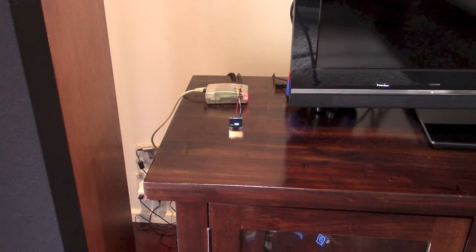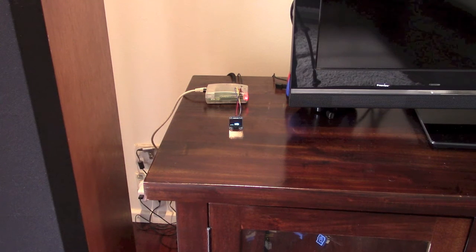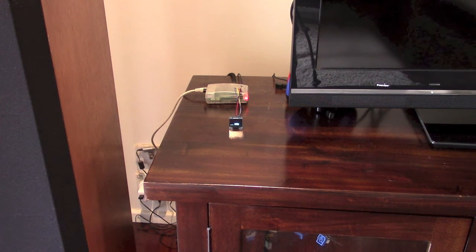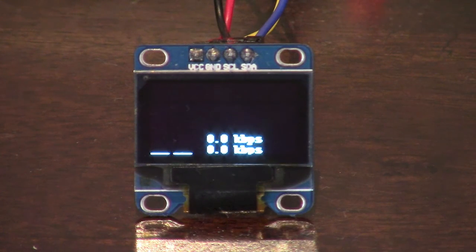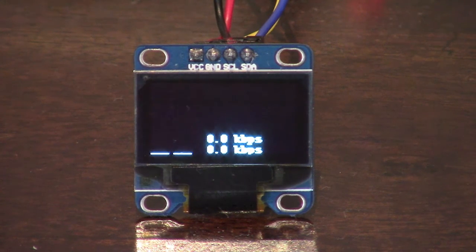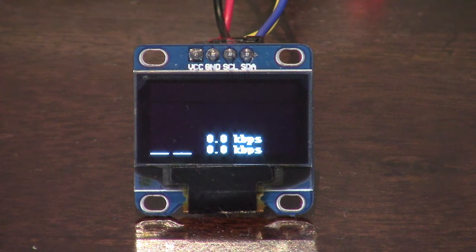It shows any data coming in or out of the house. It's quite small — it's a one inch display. You can buy this for about five dollars on eBay. Zooming in, you can see it's showing the current internet input and output in kilobits per second or megabits per second, and on the left it also shows a graph of those values over time.